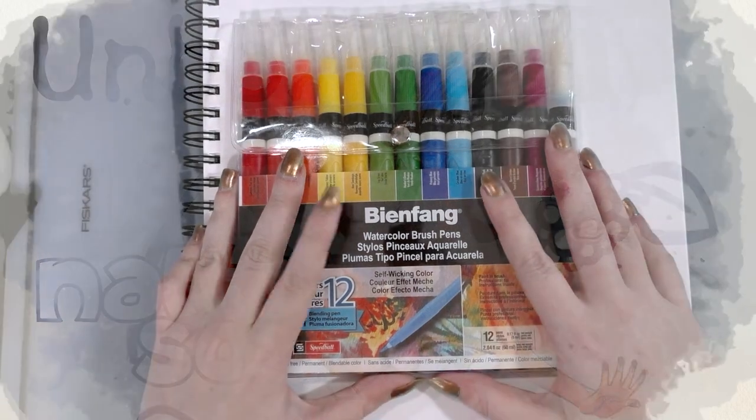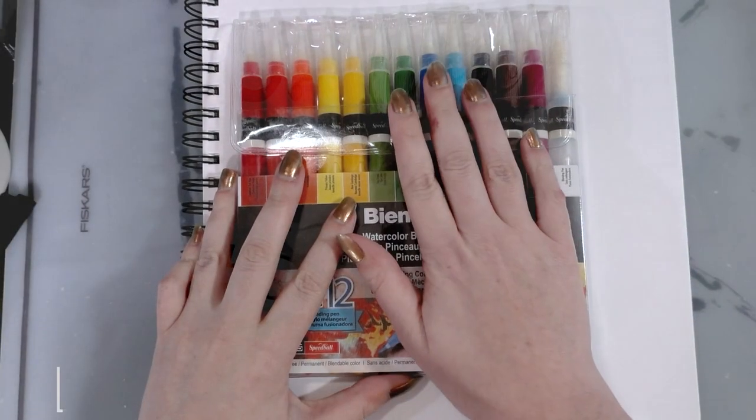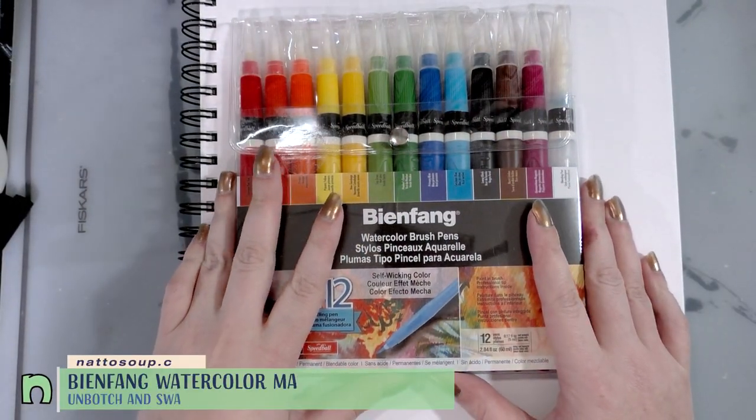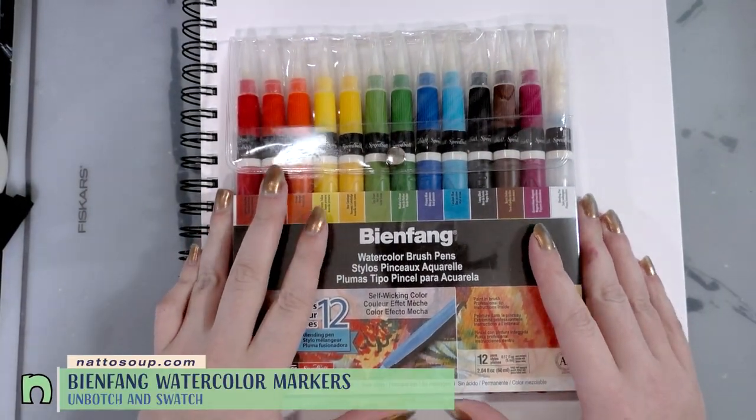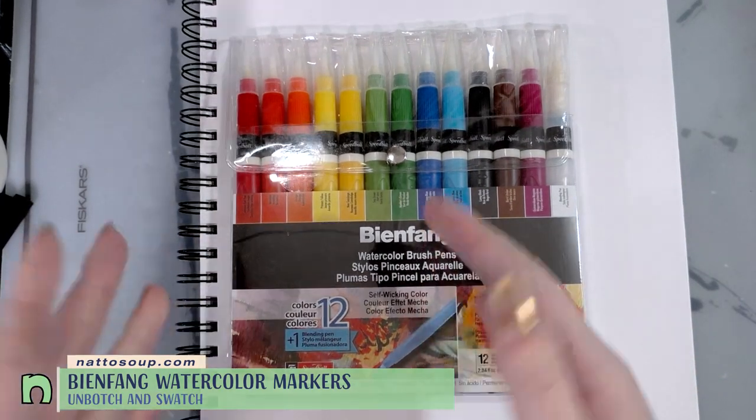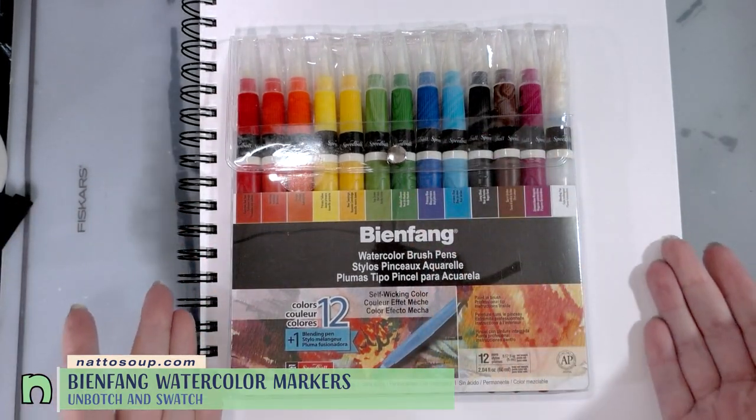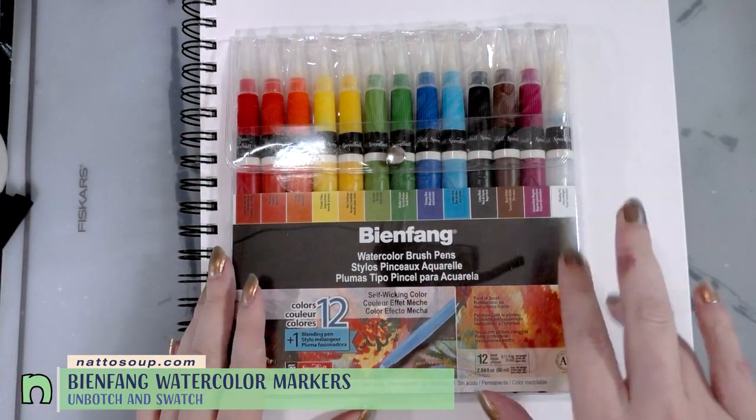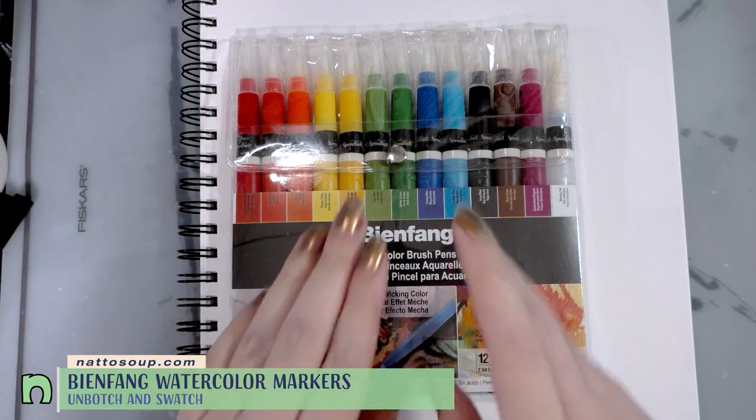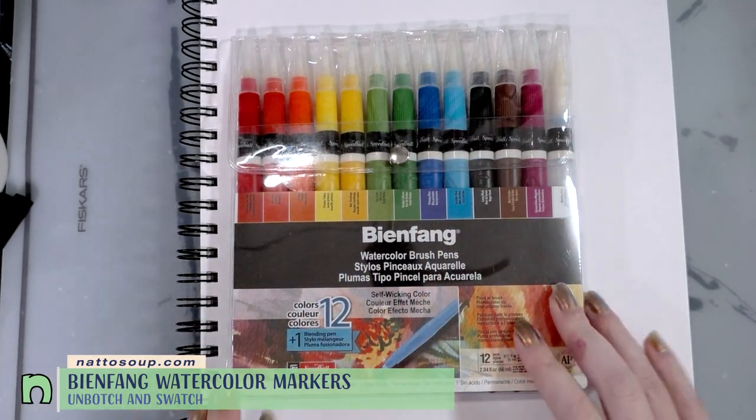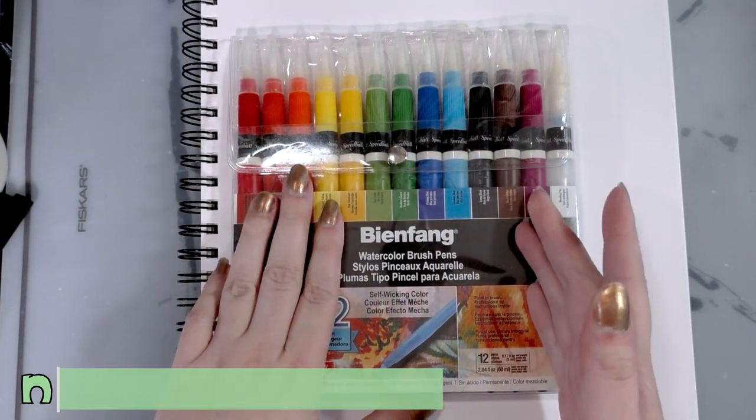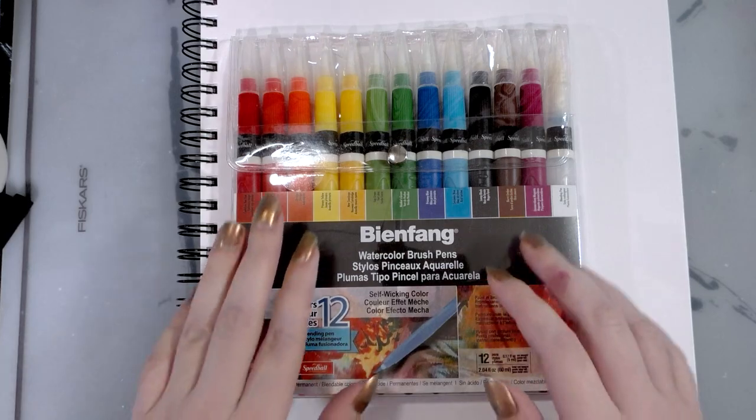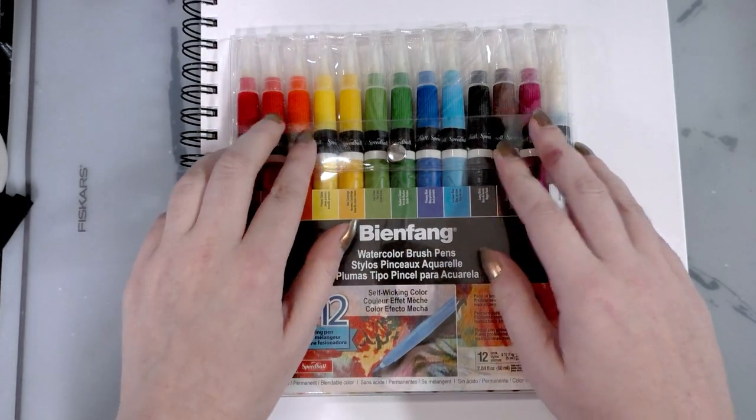So I have reviewed many watercolor brush pens over the years. These may look a little familiar. One, they've been around for a long time, although this is the modern rebranding. And two, they're very similar in form factor to the Pentel brush pens and to the Jane Davenport watercolor markers.